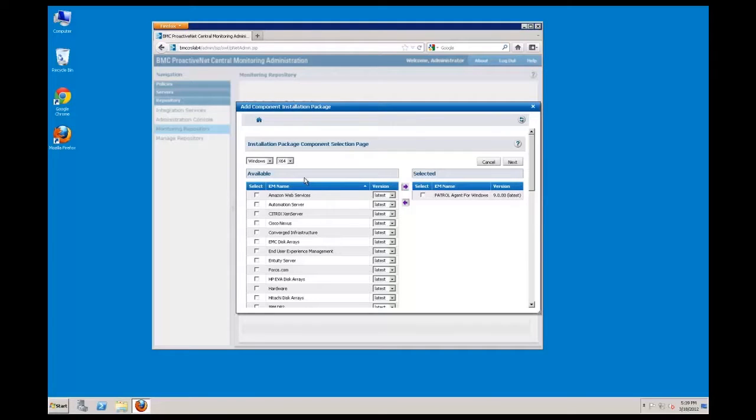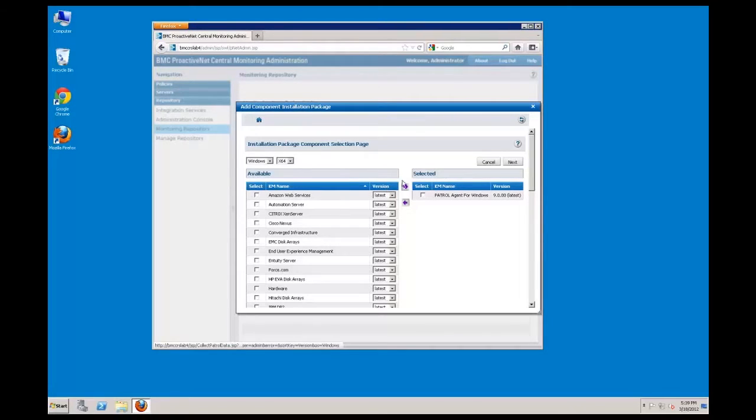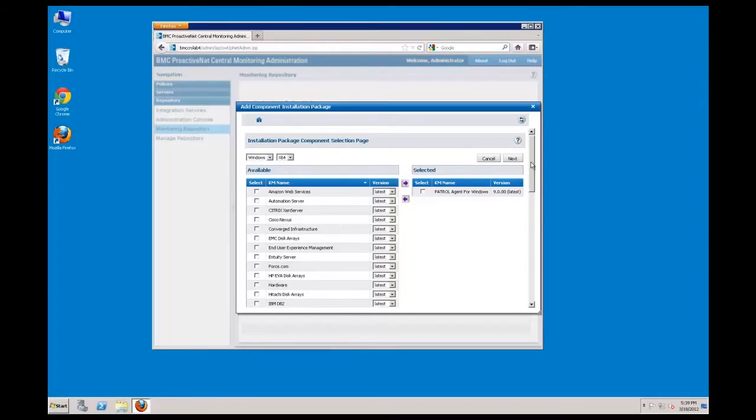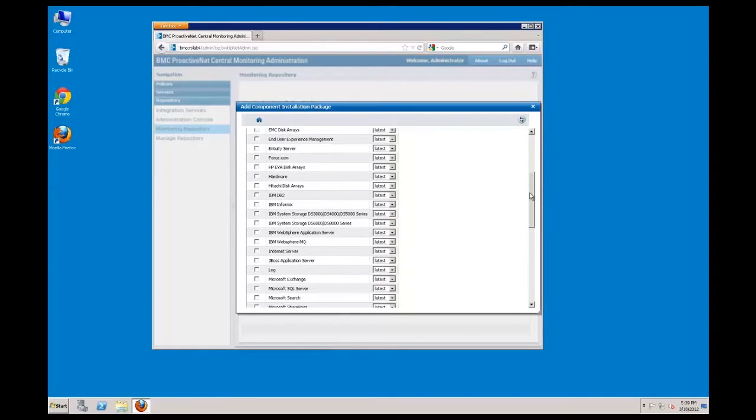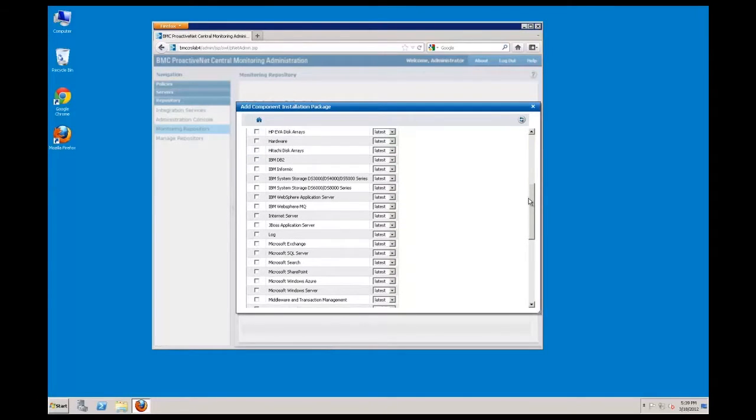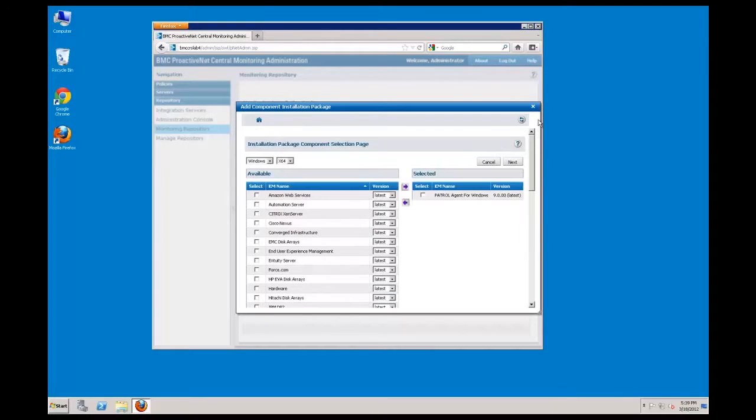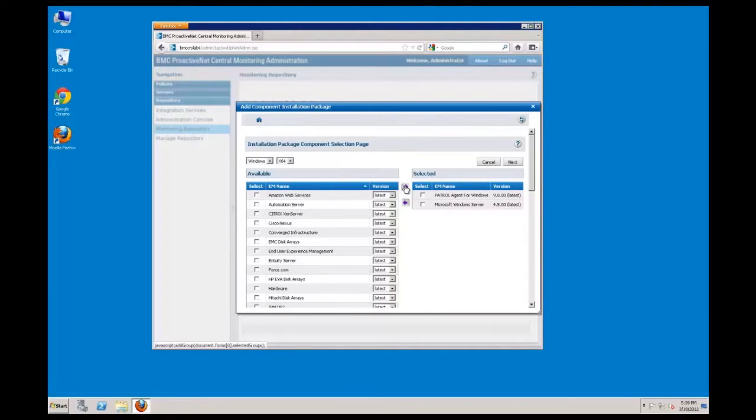For this example, I will choose the Windows Server KM. Clicking the right-facing arrow button will add this KM to the selection list. I'm also going to select the Windows Service KM. Clicking the right arrow will add it to the selected column.